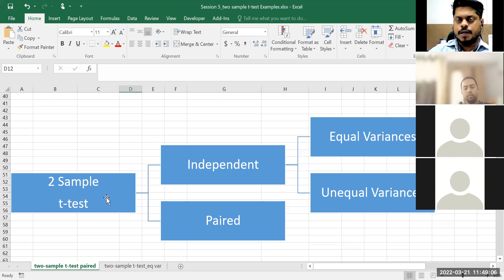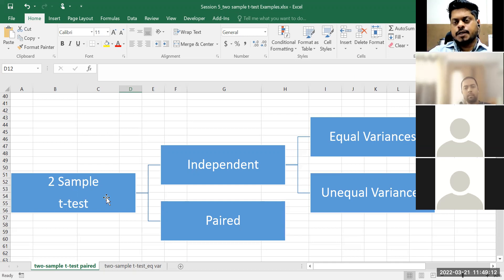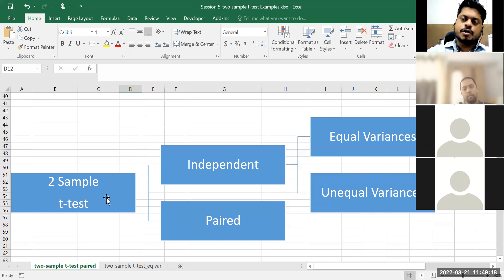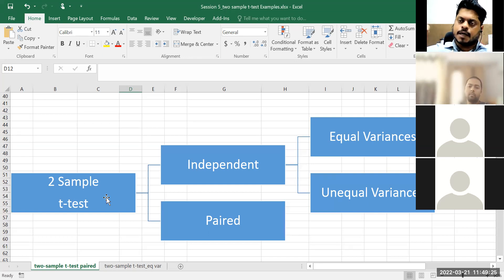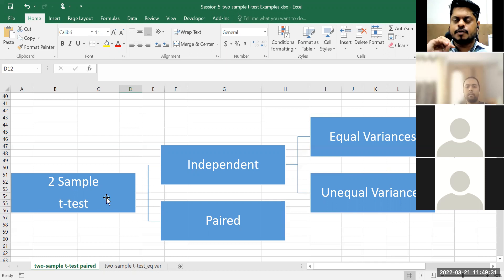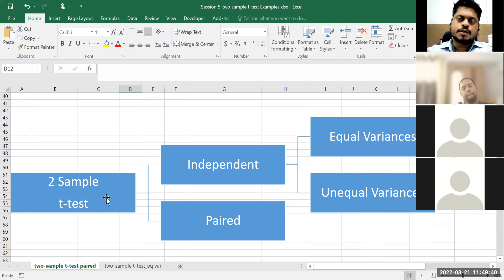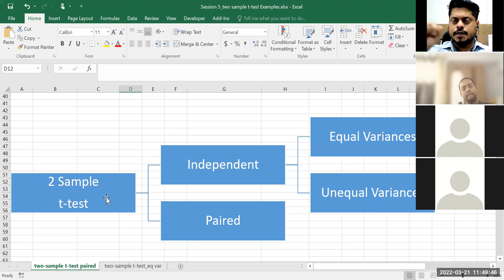Let's say 180 are male students and 150 are female students. It's not that I'm separately conducting a survey for female students and separately for male students. I am sending an online questionnaire link to all of you. Some of you fill the form — let's say 300 fill it, out of which 180 are male and 120 are female.